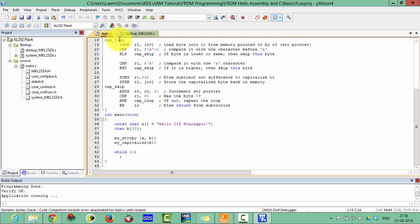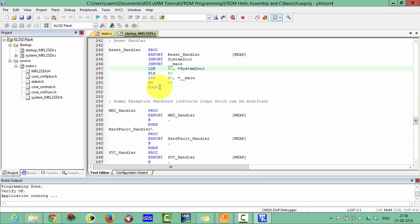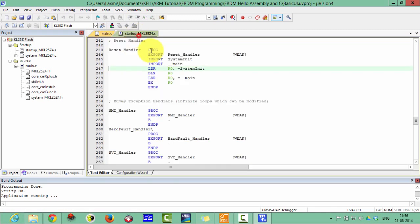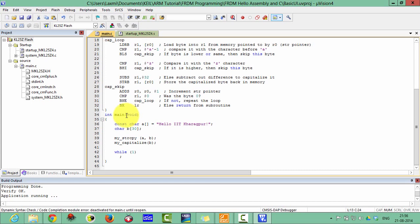You can also see here, in the previous lectures we made a change in the main, but here we are not making any change because I have written this code in C language so that this main is calling this main function.